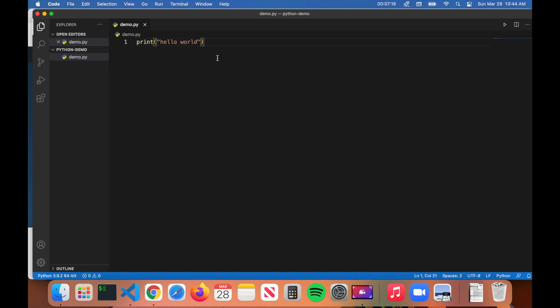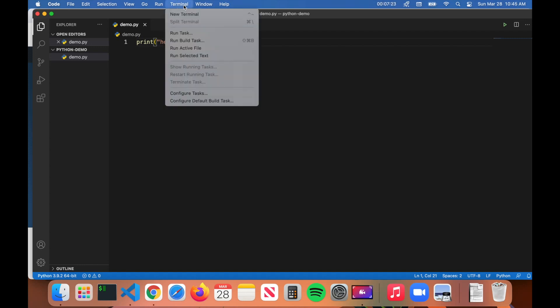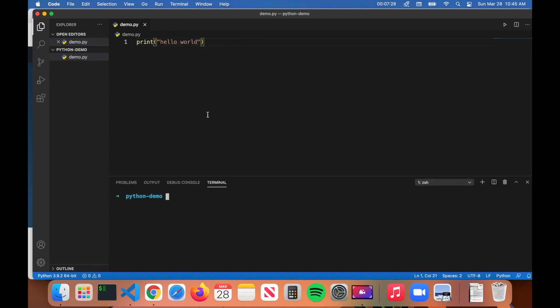What this program does is it simply just prints hello world to the terminal. Now to run this program, all we have to do is hit the Terminal button here and click on New Terminal.